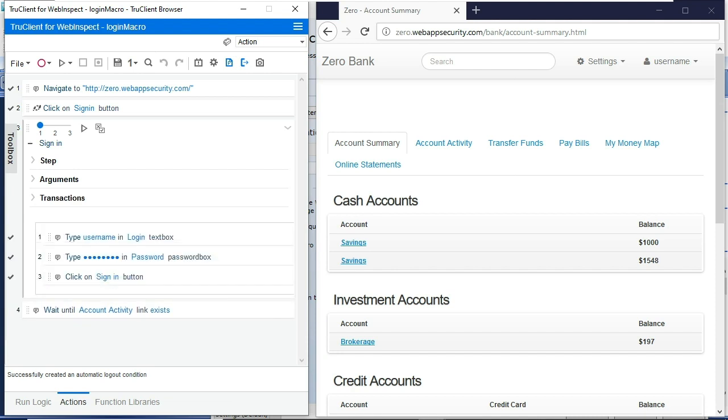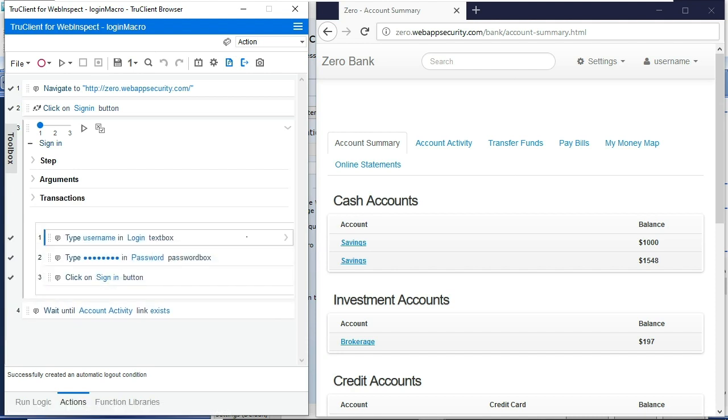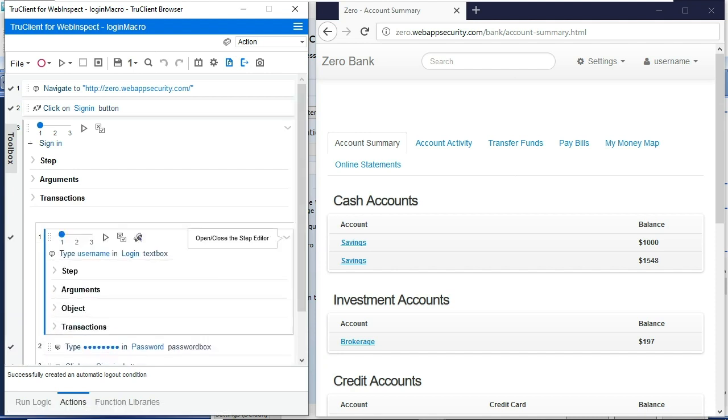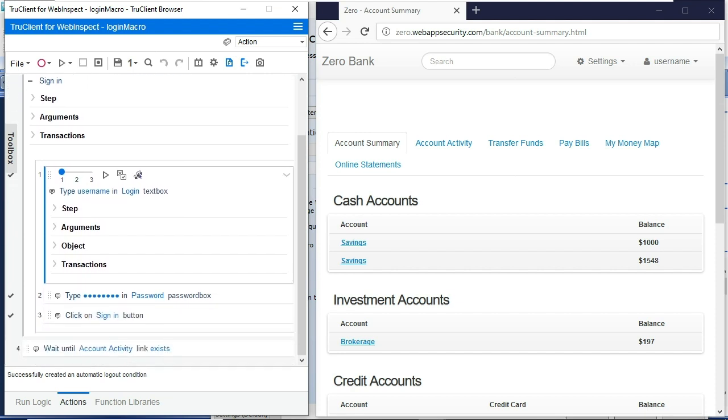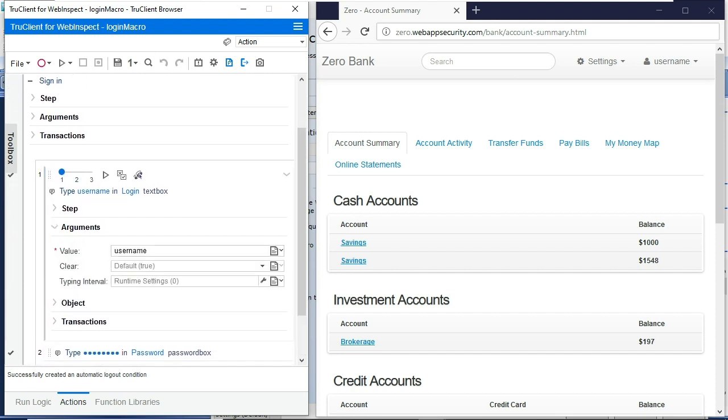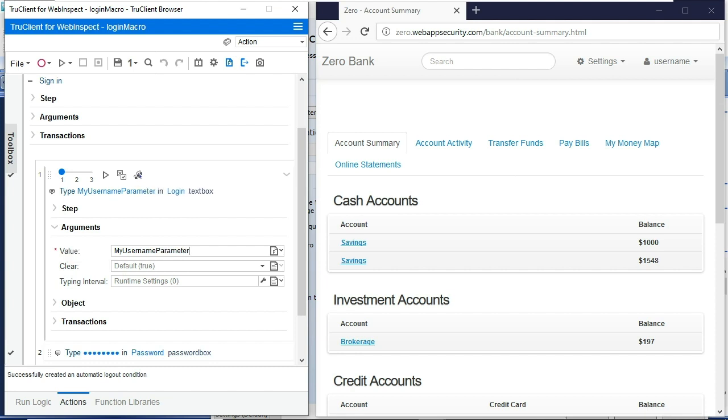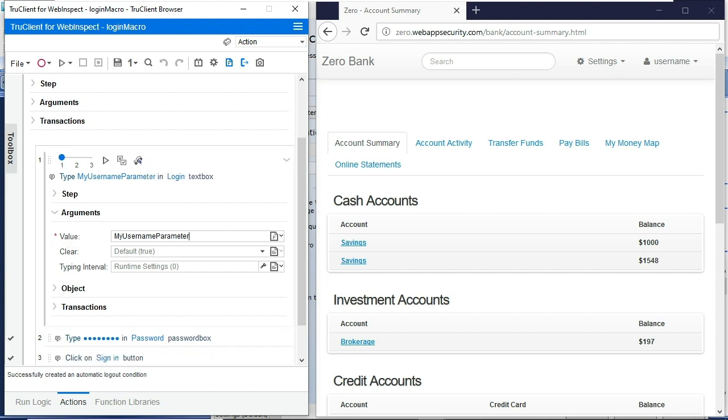So we drill into the sign-in step. You'll see I have a username option here. And as I drill into that argument, I'll find the value. The little drop down to the right provides you the ability to select a parameter name. So I named that parameter earlier. My username parameter should be entered here.